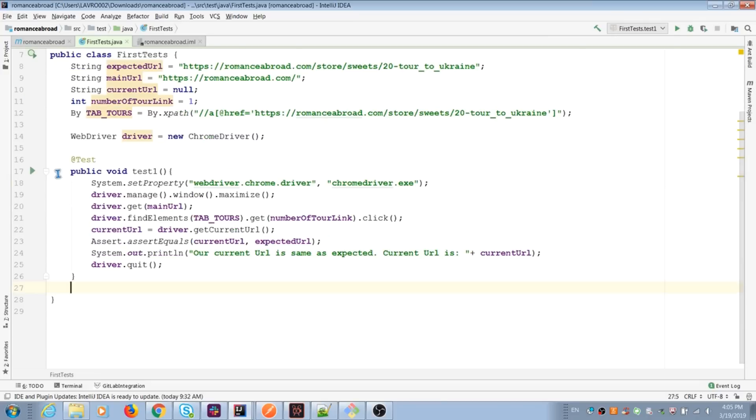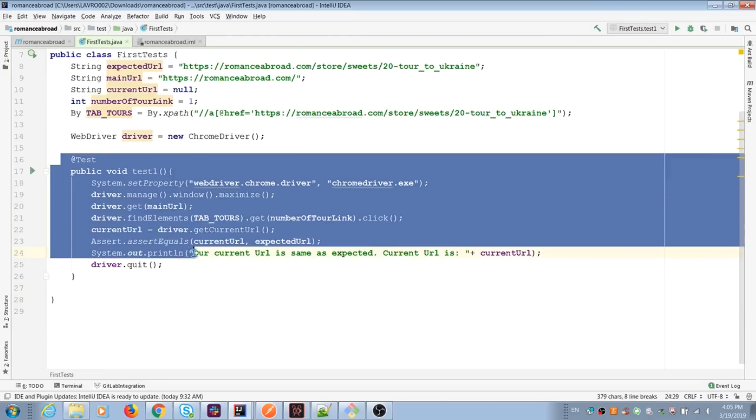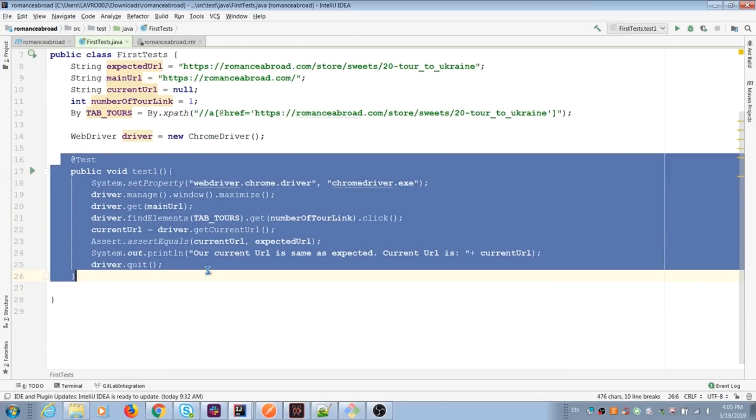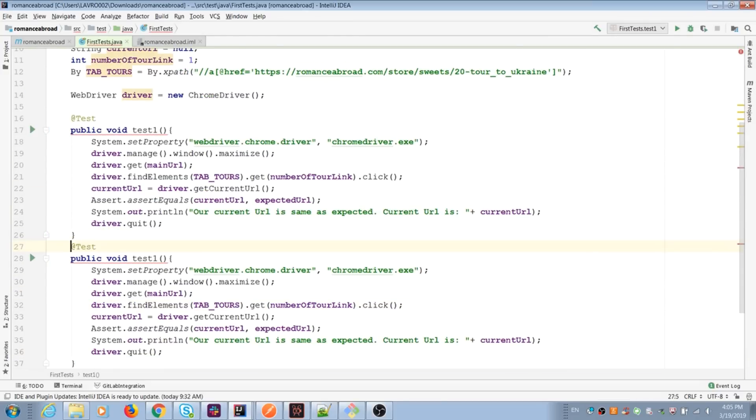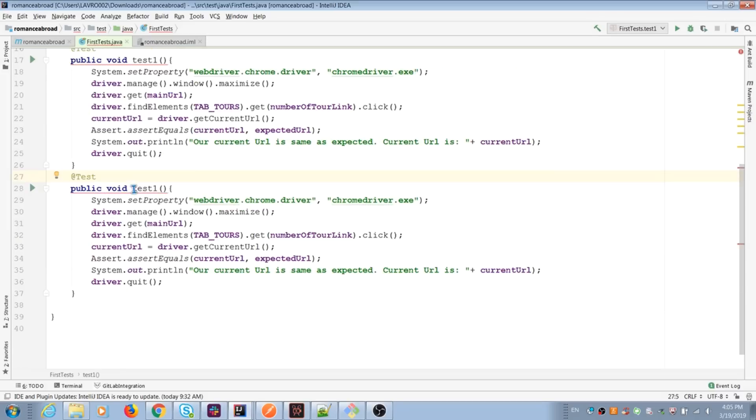Okay, I duplicate first test case and create new one with new name. And it will be our first test suite.